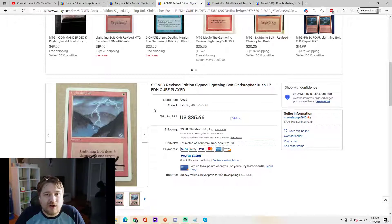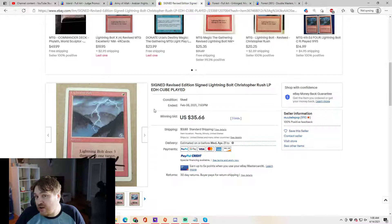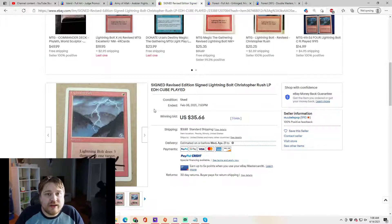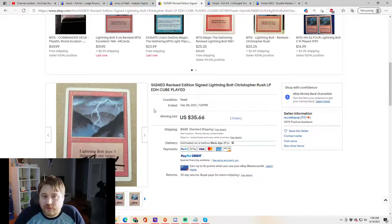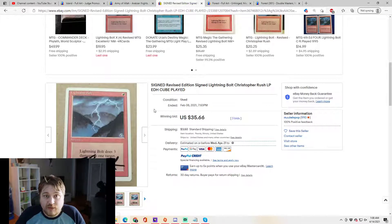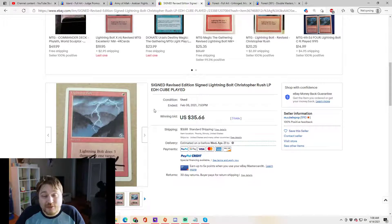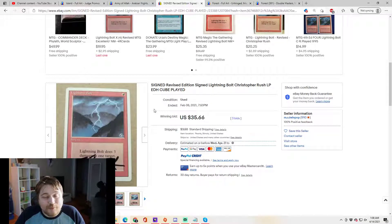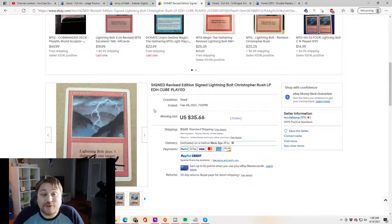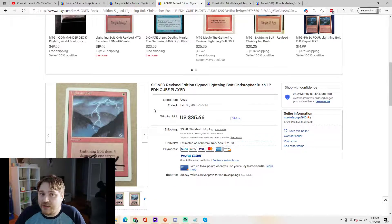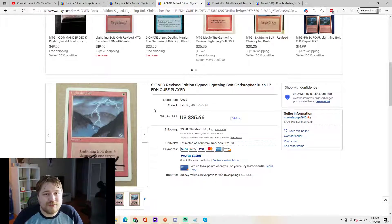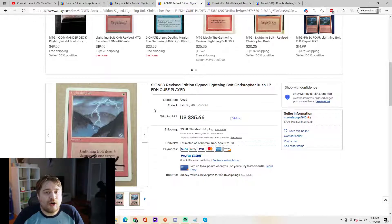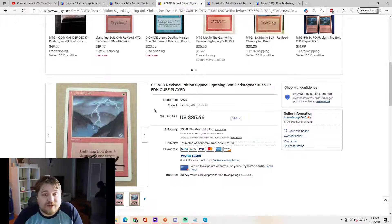The number of signed lightning bolts or the number of signed tangle wires or the number of signed cryptic commands from Lorwyn is finite. That's it. That's all of them. There are no more. There will never be any more. This is by far the most absolute. Almost more absolute than the reserve list are authentic signatures from dead people. There won't be more released into the market. The only ones out there are the ones people are willing to sell that have already been made.